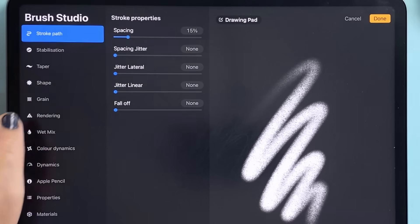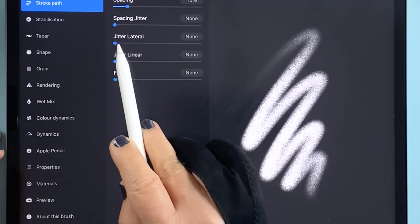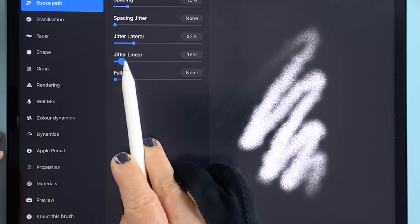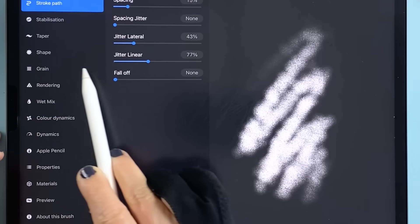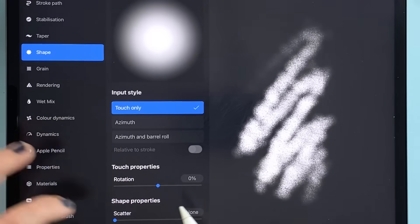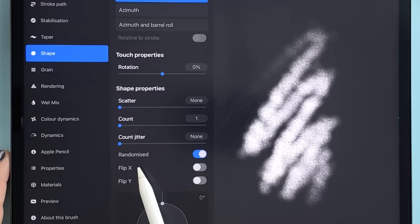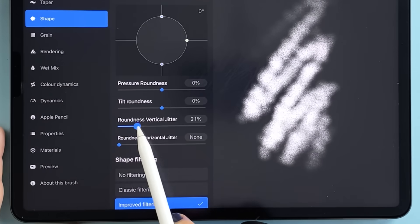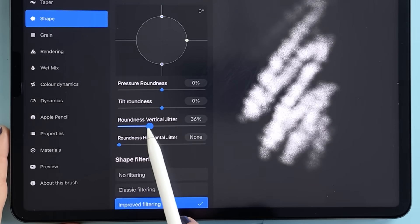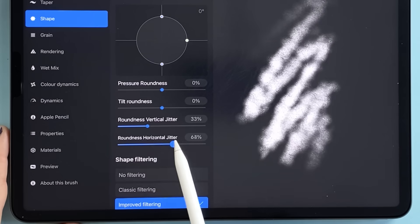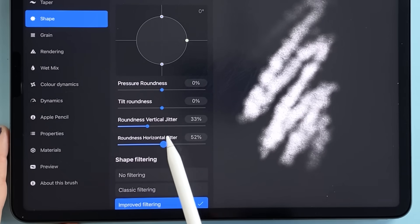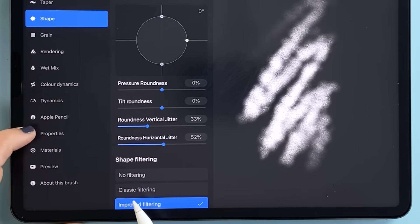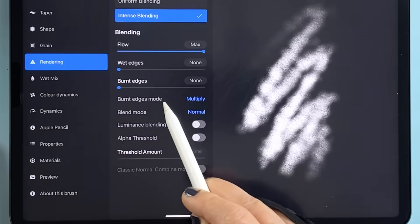First let's look at the new jitter options. Under the stroke panel you can now adjust the jitter lateral and jitter which controls the randomness of the stroke along the path. And under the shape panel we've now got extra sliders, vertical and horizontal roundness jitter which lets you control how each brush stamp scatters and varies. This means you can add randomness in specific directions instead of just a generic scatter.